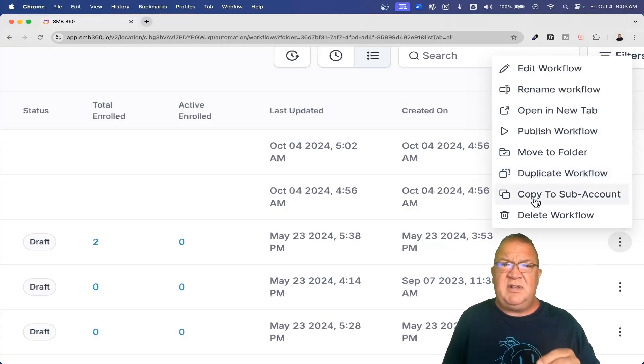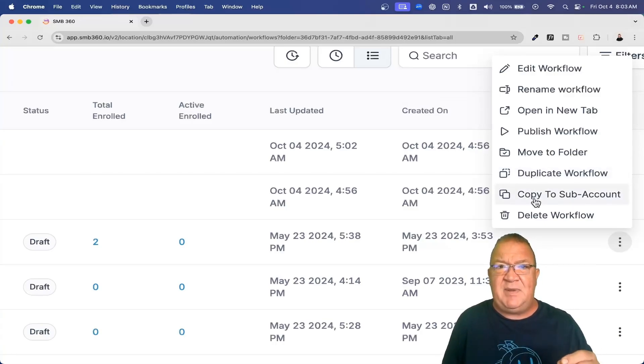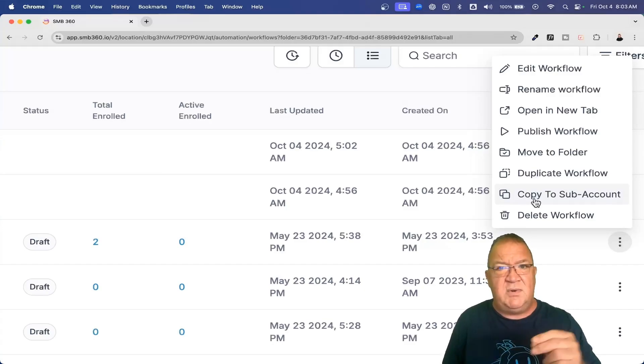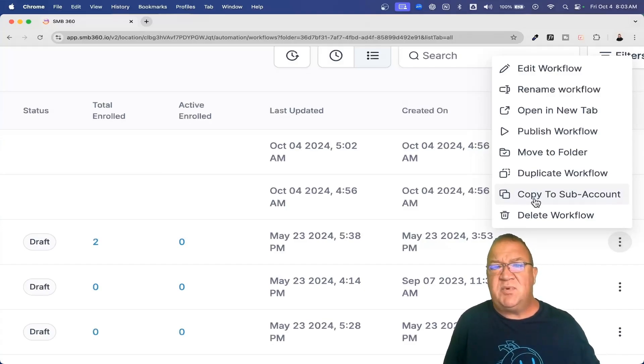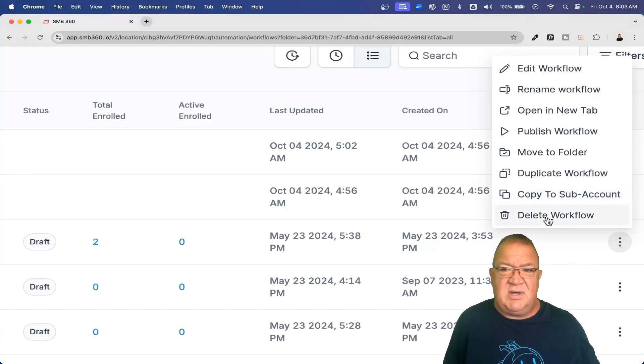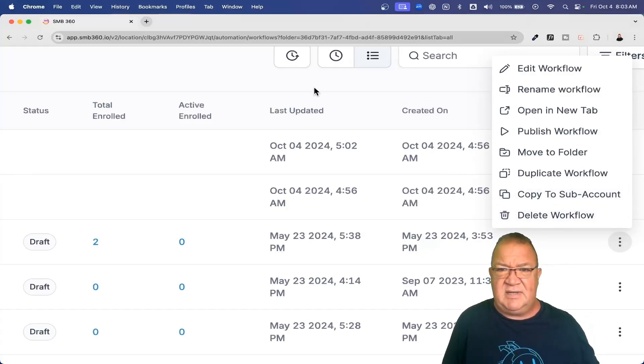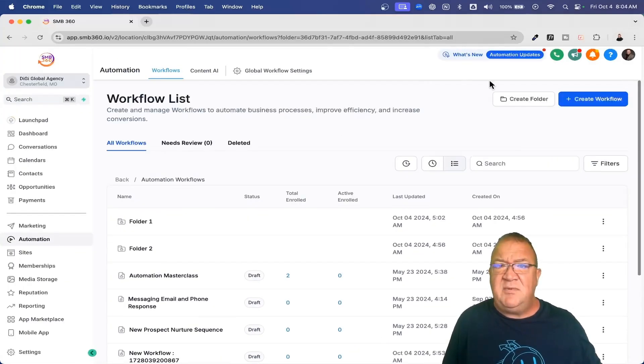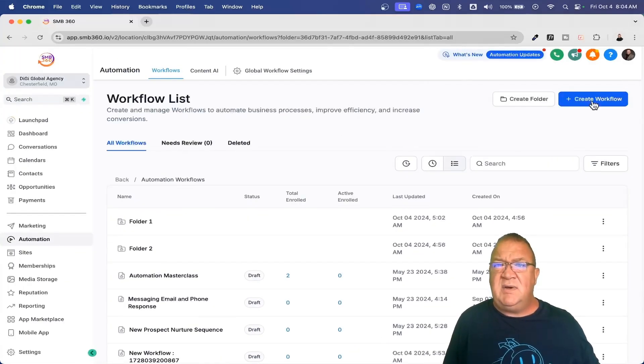Another one is a really good feature that people wanted to have is the ability to copy a workflow from one account to another sub-account. So that right there is pretty cool that you can do as well. And then as you saw, you can delete a workflow and then it goes in that little deleted area. So now that we've looked over that, let's go ahead and actually create a workflow and just see what this looks like.